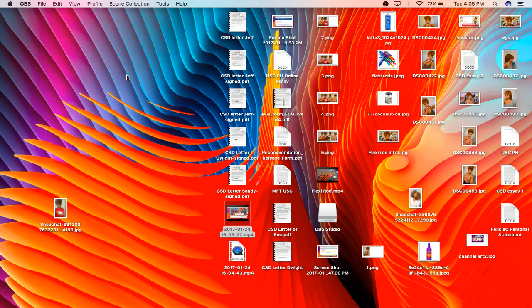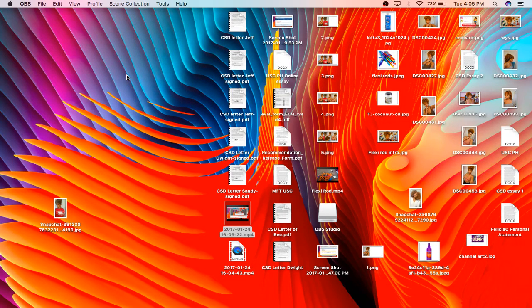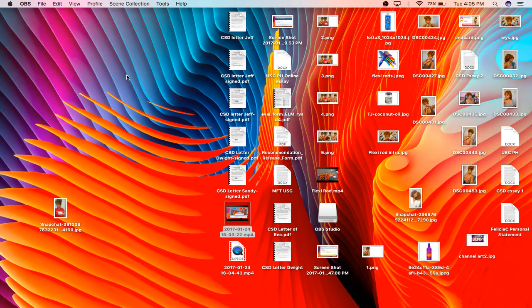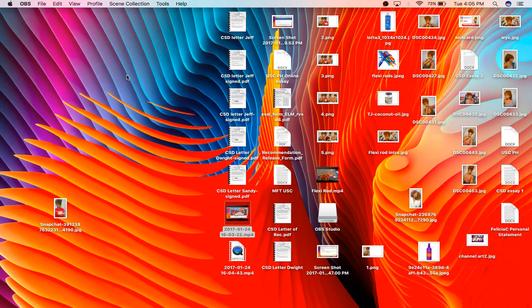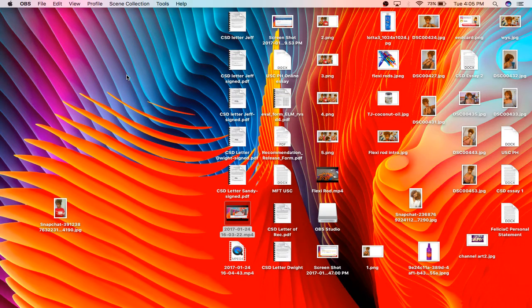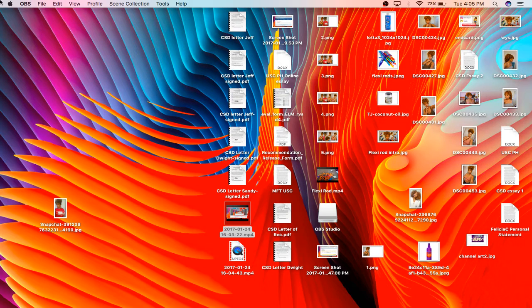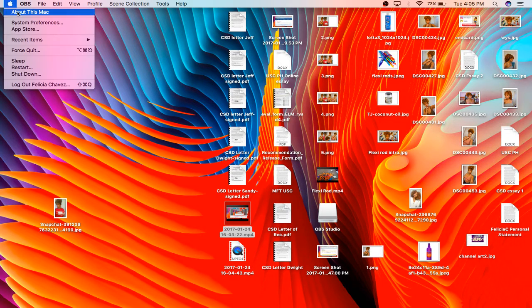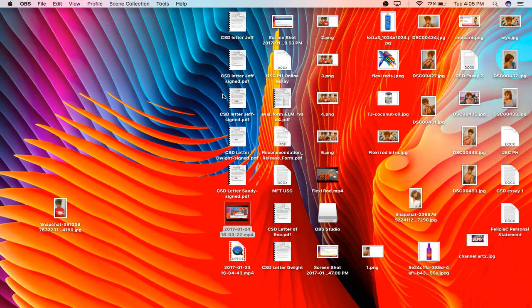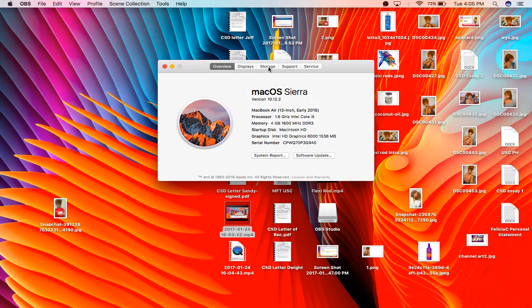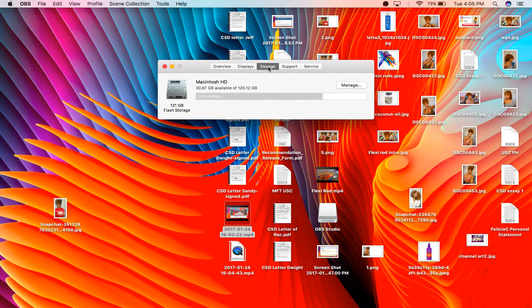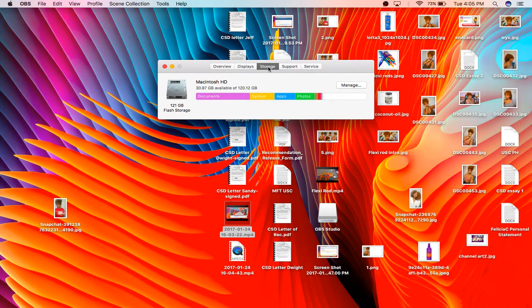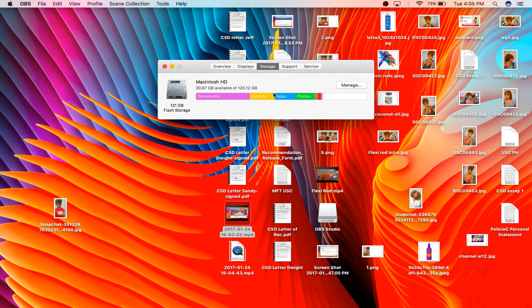There's something very important that you need to know about your storage when making your movies because you will fill up your storage very very fast. I was trying to figure out where all my storage was going and I couldn't figure it out. When you go to this Apple tab here and about this Mac, you can go there and storage.